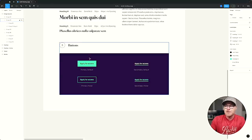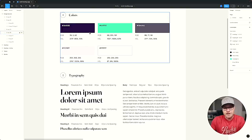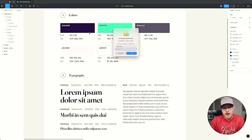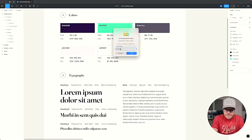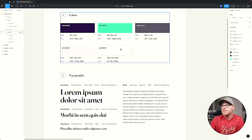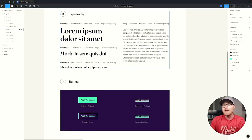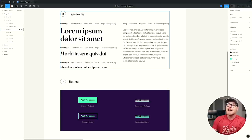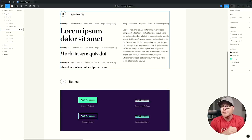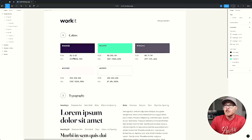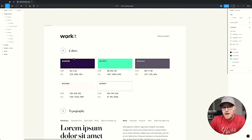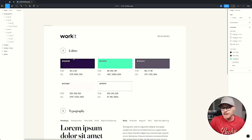The first thing we're going to tackle is setting up the colors, which happens in Automatic CSS. Then we're going to set up the fonts, which does not happen in Automatic CSS. Then we'll set up the website width, and then we're pretty much going to get started building.